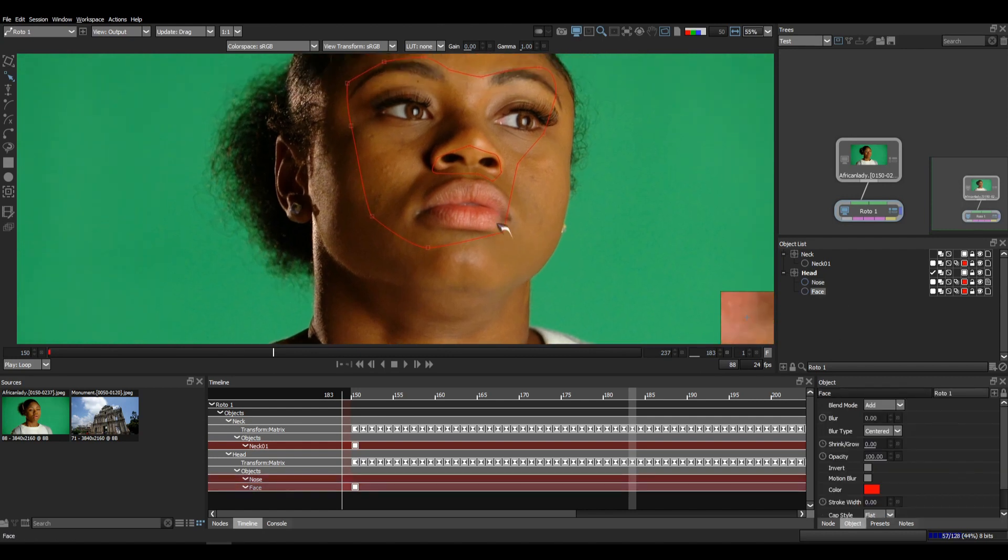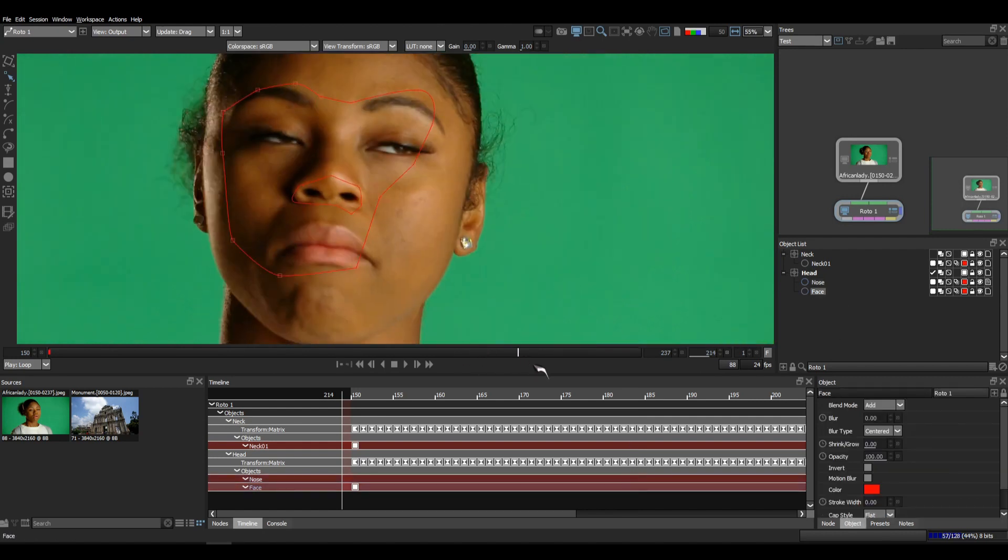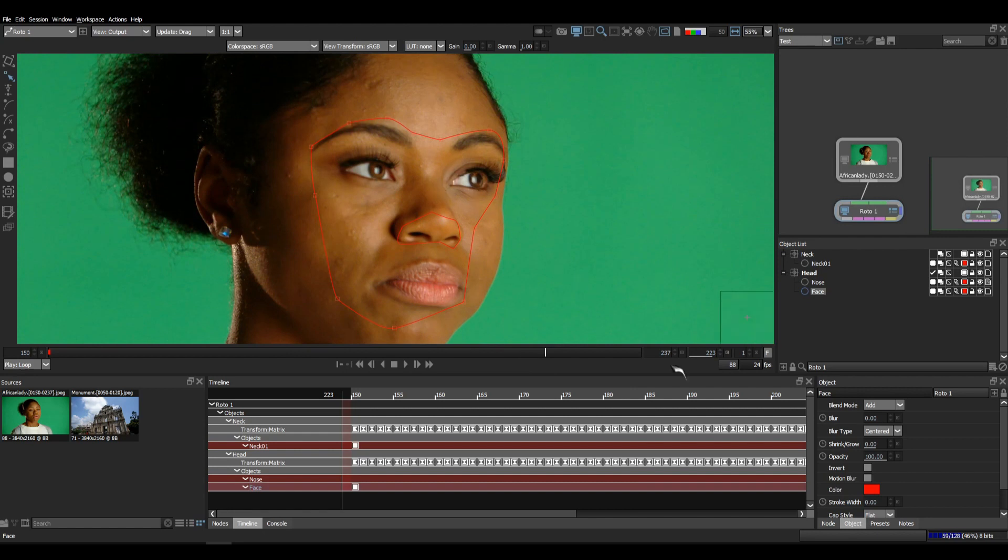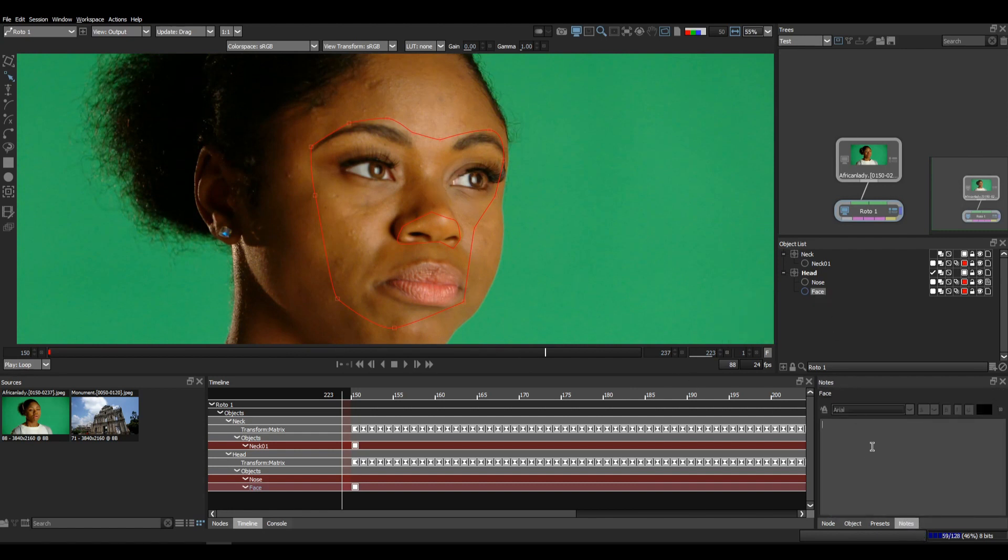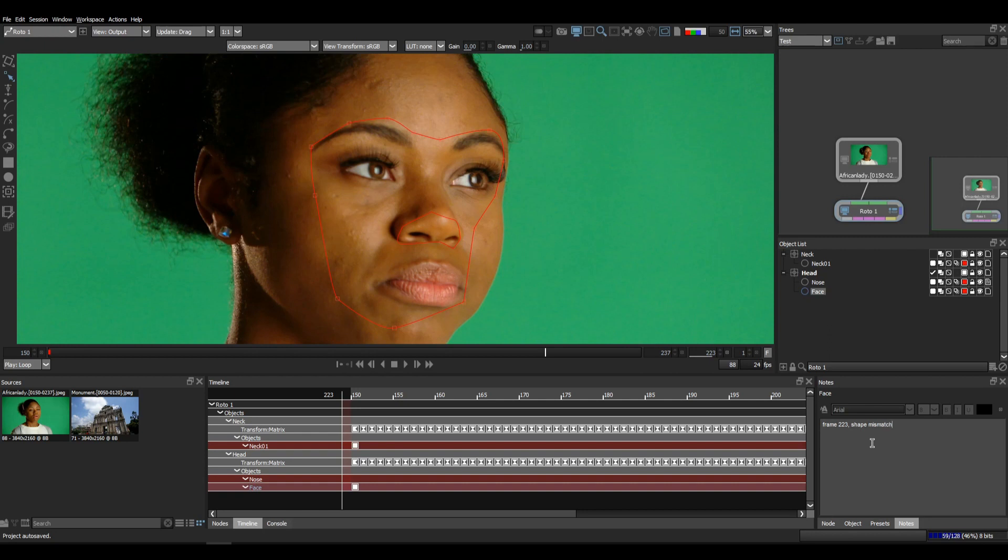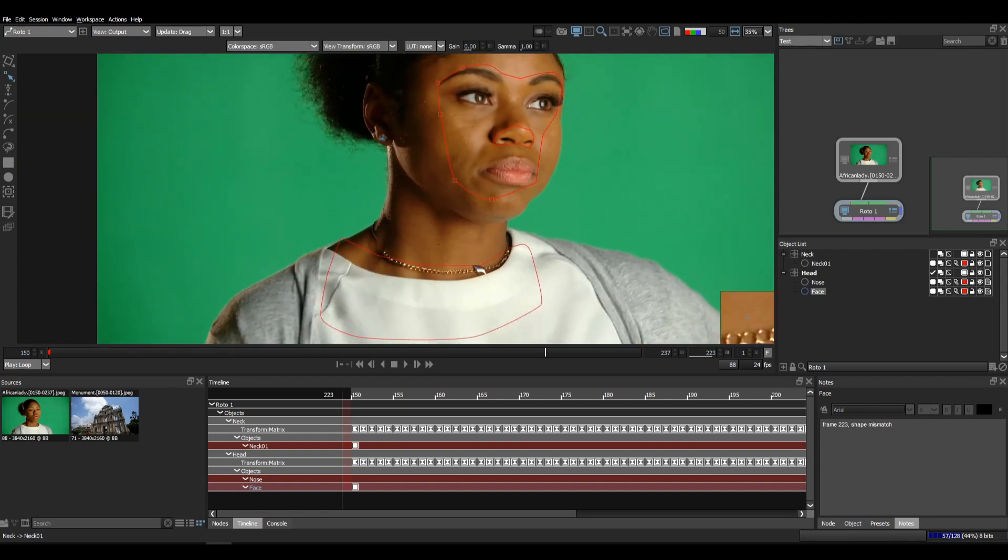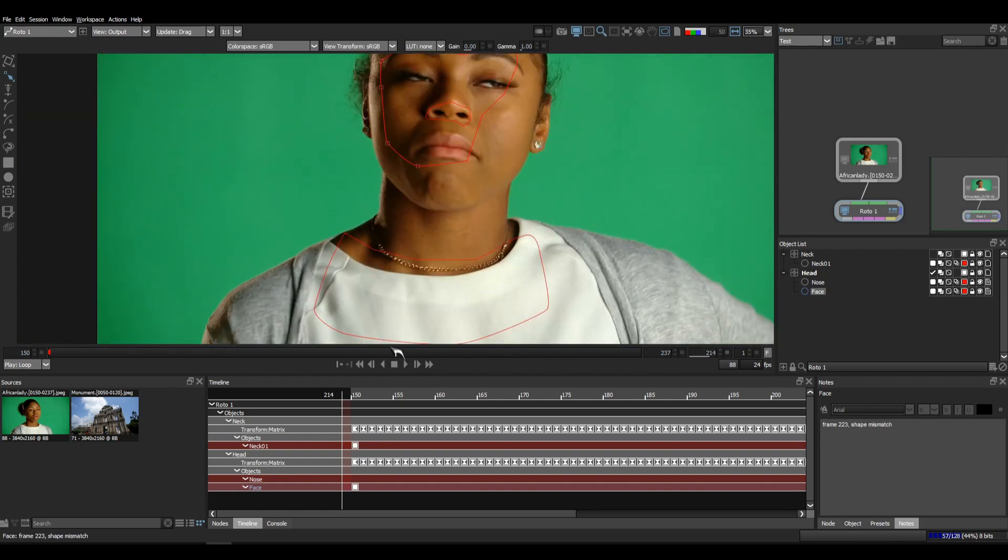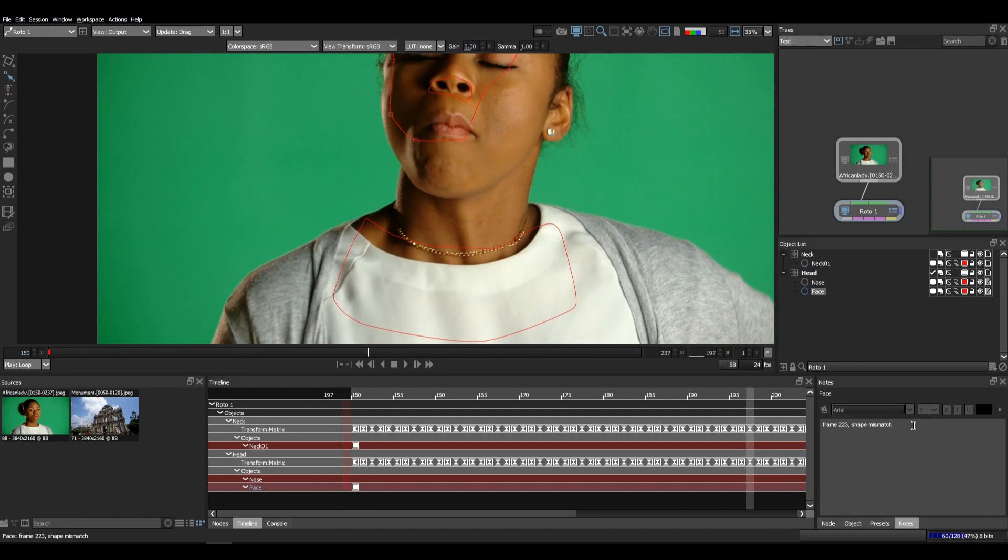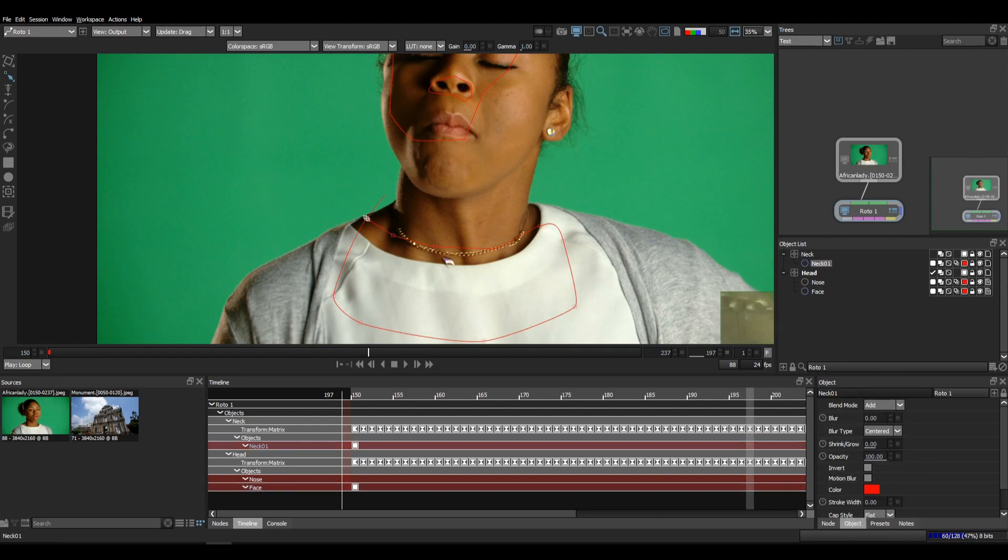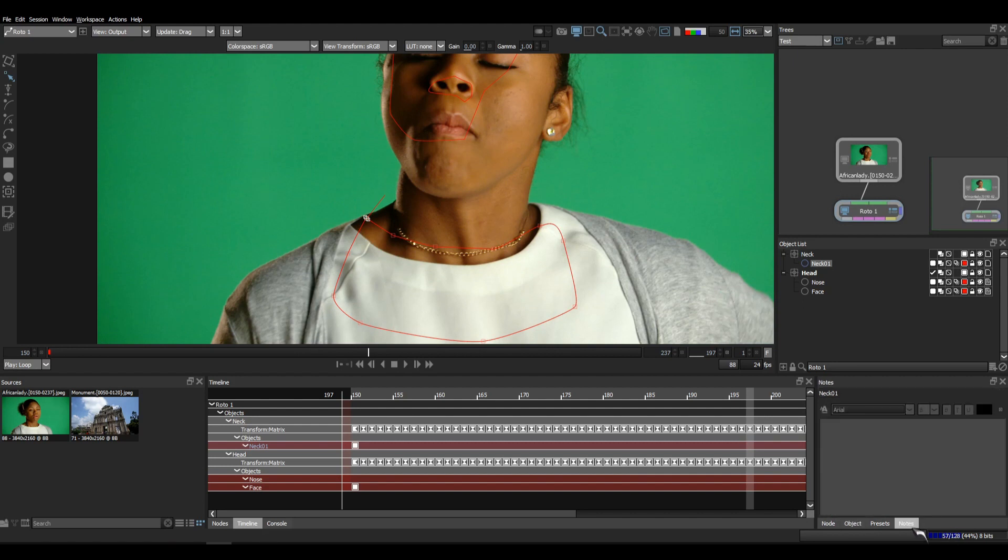Again, let's suppose in this frame I'm gonna annotate something in the nodes of this shape. Let's write frame 223, face shape, shape mismatch. Also in this frame, I'm gonna annotate like frame 197, check tracking. The last shape, suppose I like this shape and I'm gonna write this shape is looking good, or great.